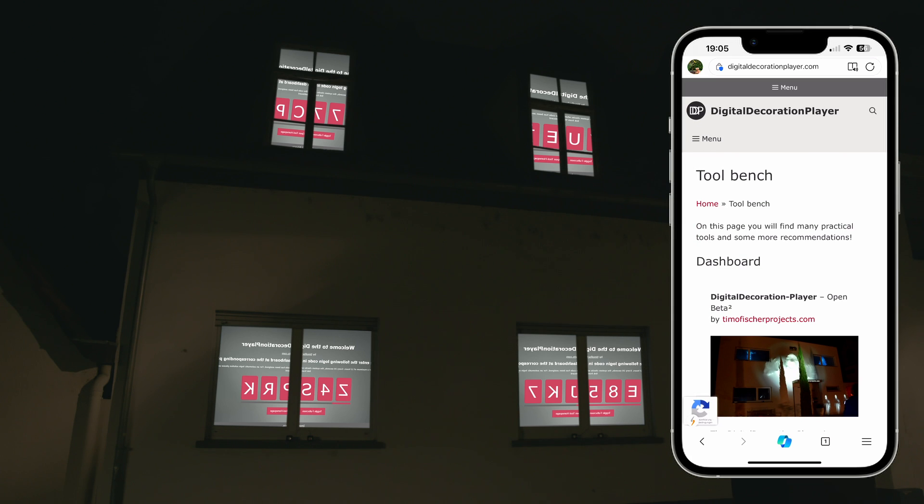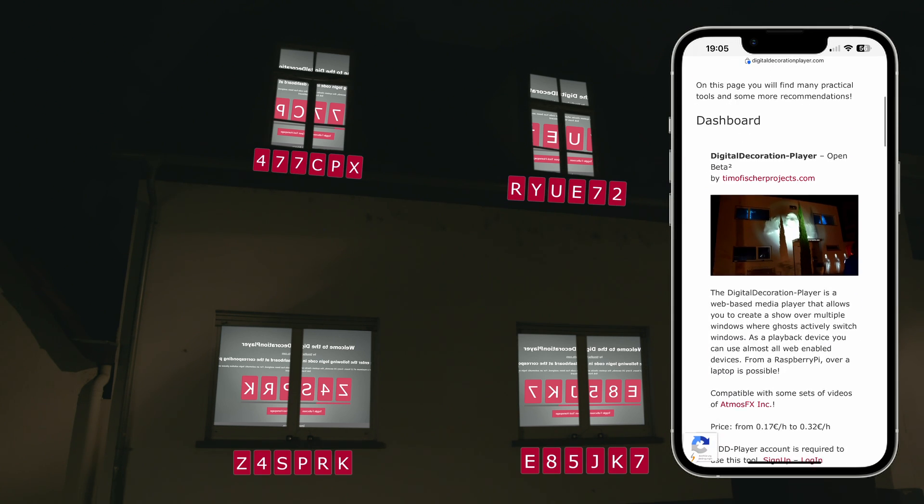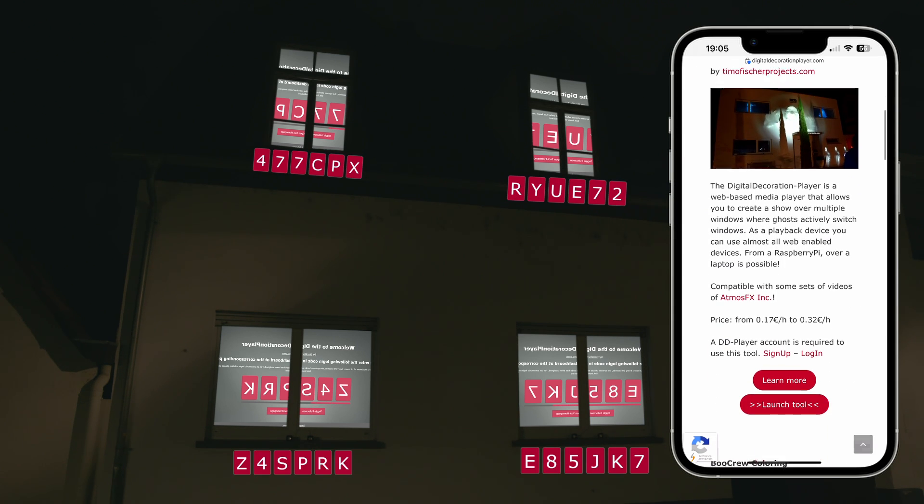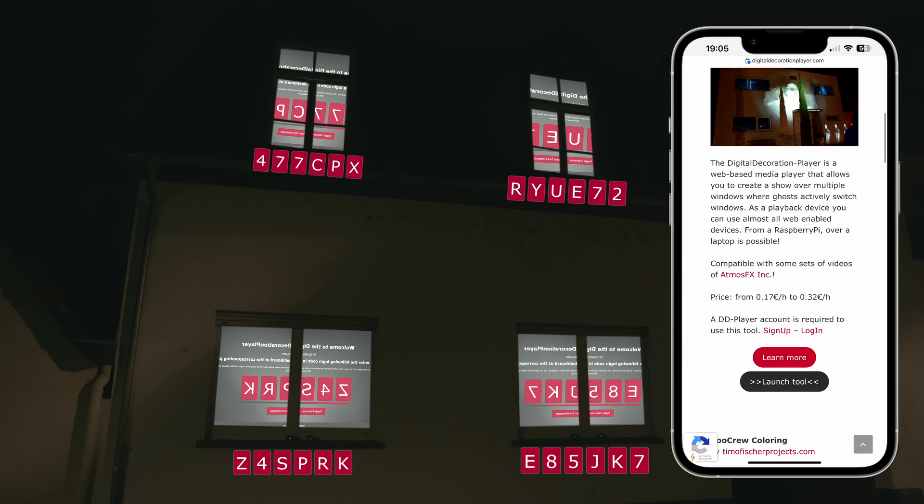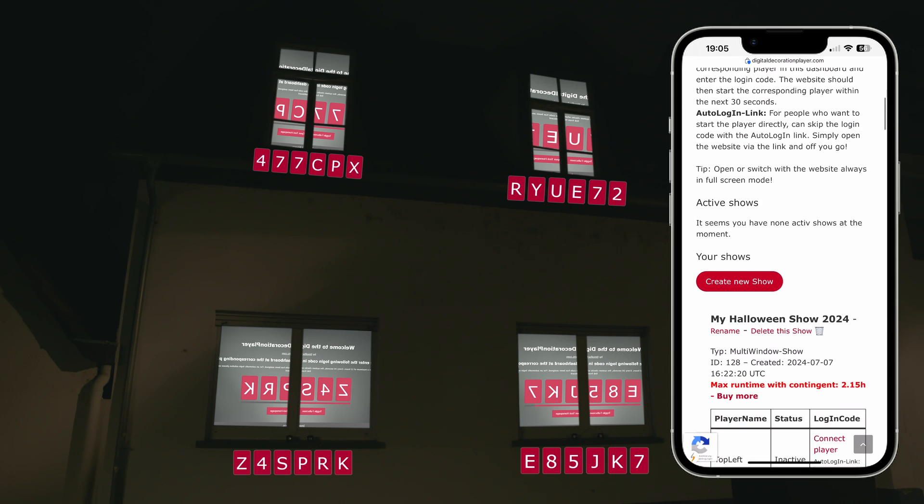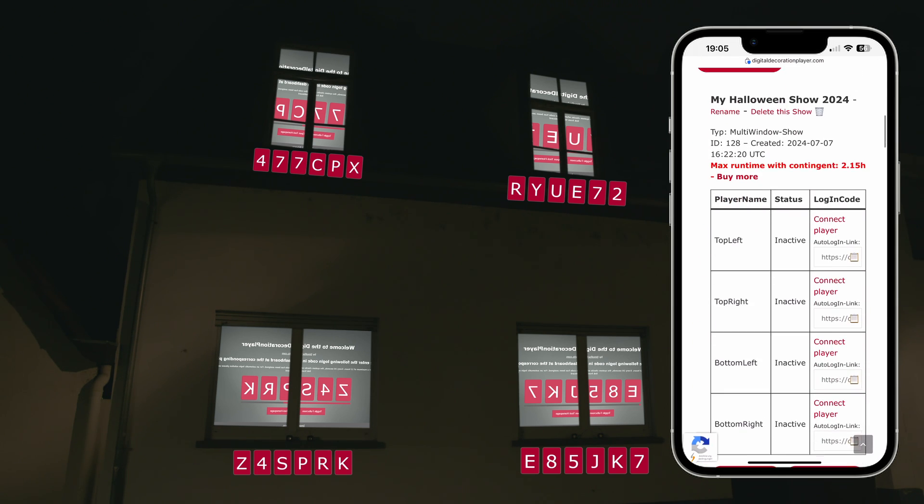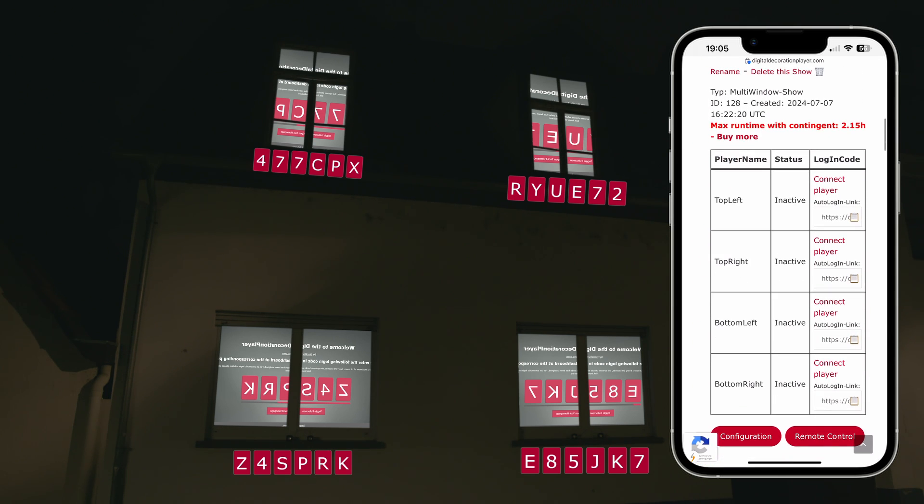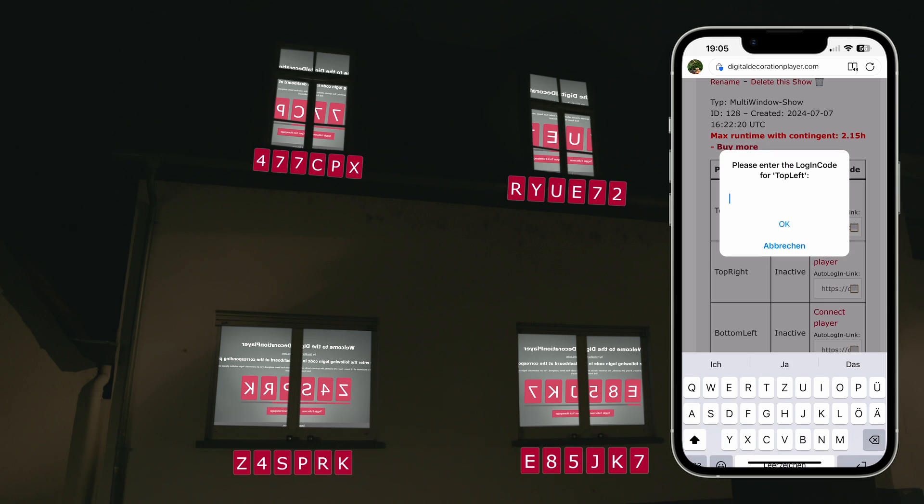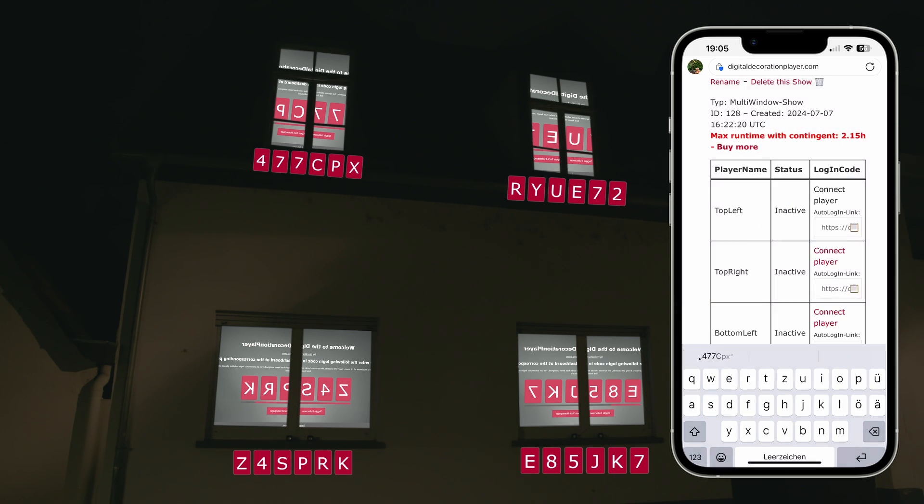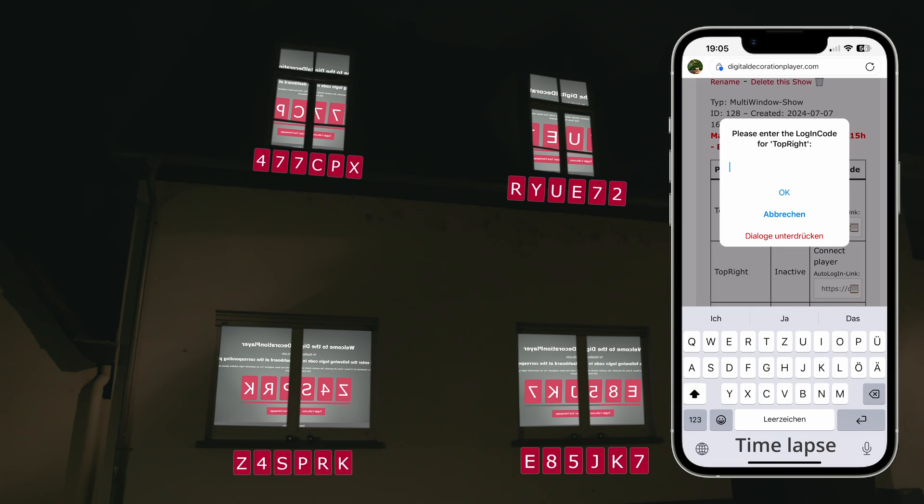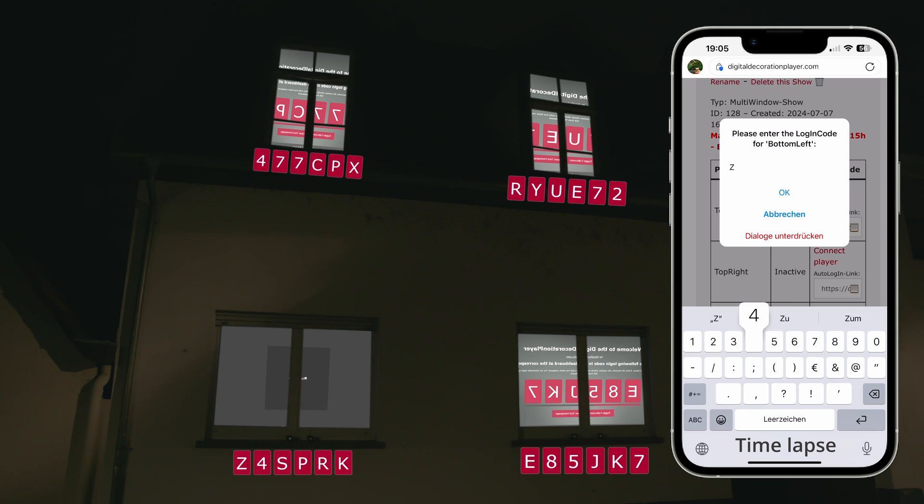Finally, standing in front of the house, we see a code displayed in each window. You can now open the digital decoration player tool on your phone. By using the connect player button, we assign each window to its player. The show will start within the next 30 seconds.